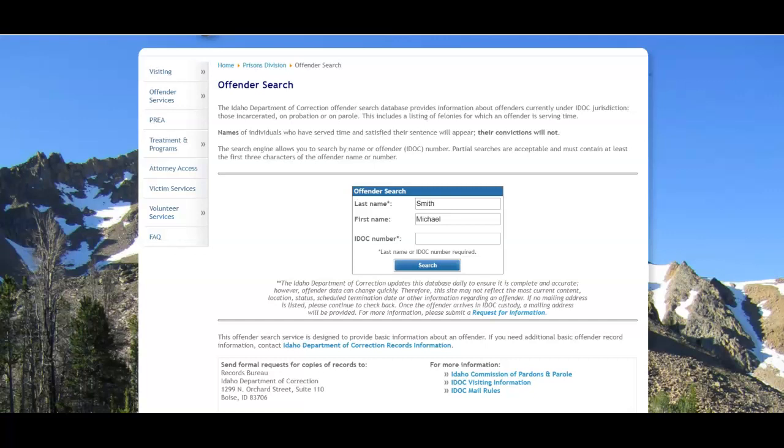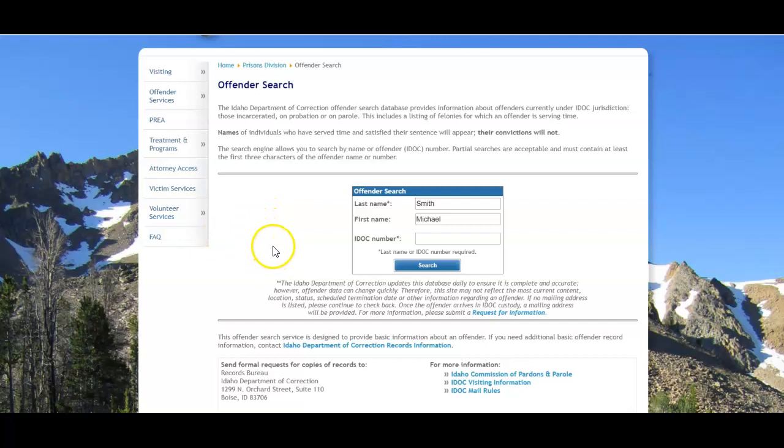If you happen to have an Idaho Department of Corrections number or IDOC number, you're able to put that in the search and be taken directly to the results of the person you're looking for. If you don't happen to have that IDOC, you can search by name.